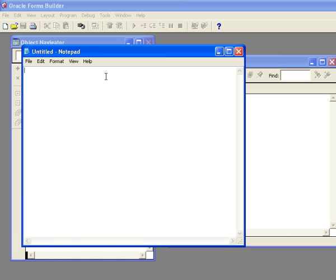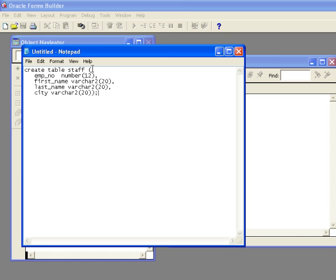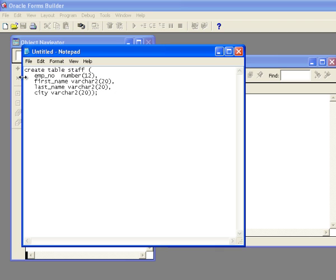In this example, we're going to maintain a very simple table called staff. This is like our main table in other demonstrations where we create table staff. It's got an employee number, first name, last name, and a city. We could be maintaining multiple tables through this one stored procedure, but in this simple example we are just going to maintain the staff table.